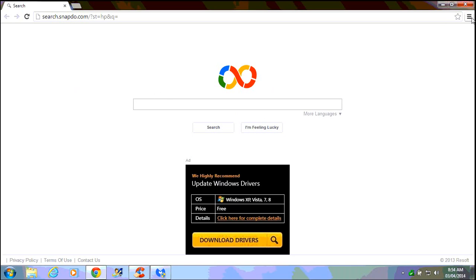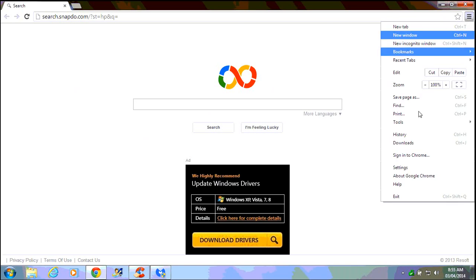What we're going to do is click here on the three horizontal lines in the upper right hand corner and we're going to go down to settings.